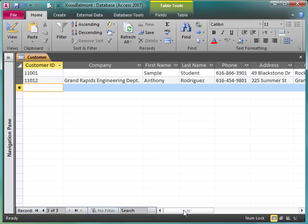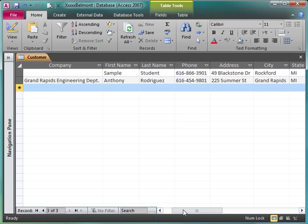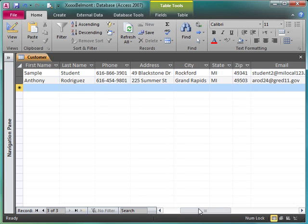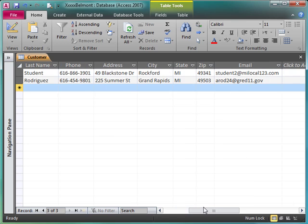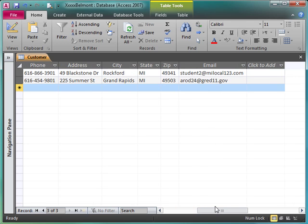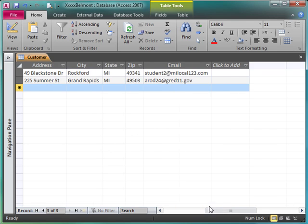So we have Customer ID, Company, First Name, Last Name, Address, City, State, Zip, Email.